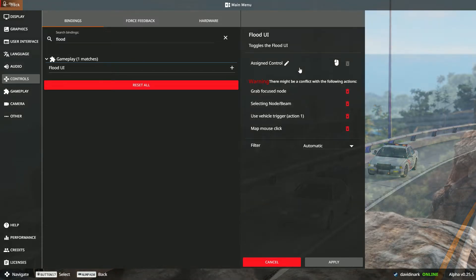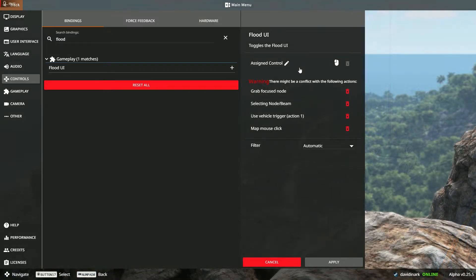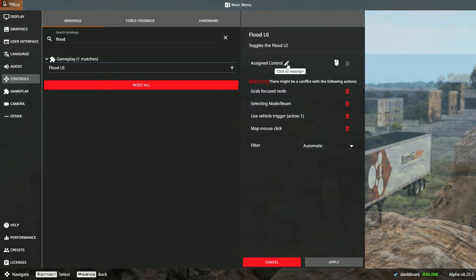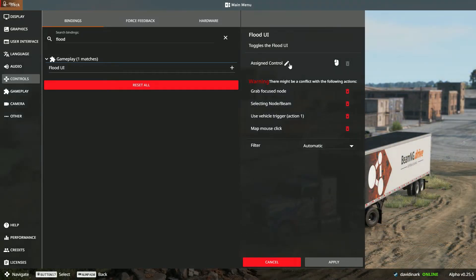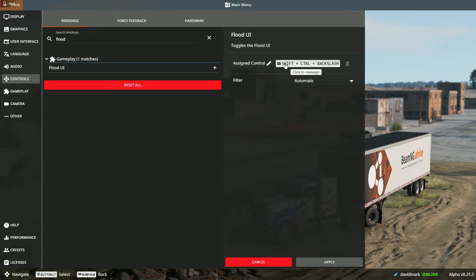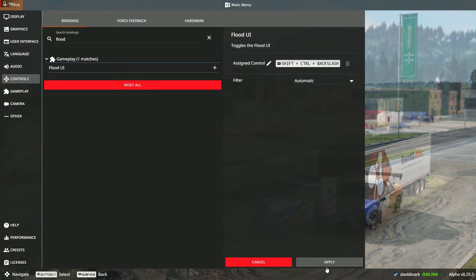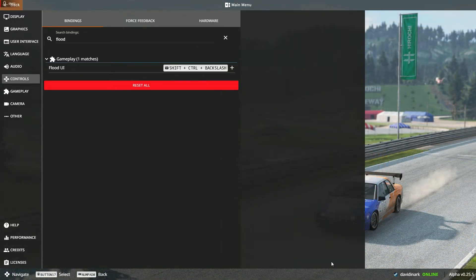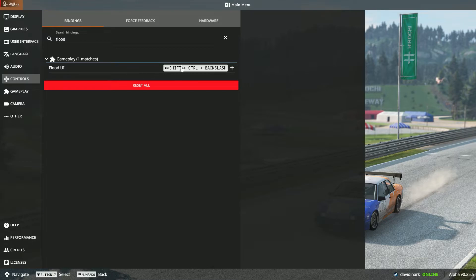Be very careful when you're assigning keys because things can get out of control quickly. So what I'm going to do is I don't want my left mouse button to be the control for the flood UI for a whole lot of reasons. So I'm going to click the pencil and again, control shift backslash. Notice that it is not assigned to anything else right now, and so I can apply that, and now the flood UI is shift control backslash.